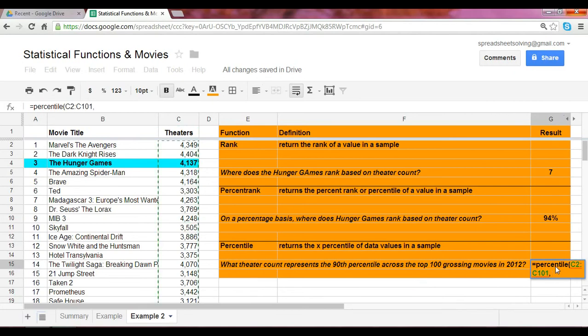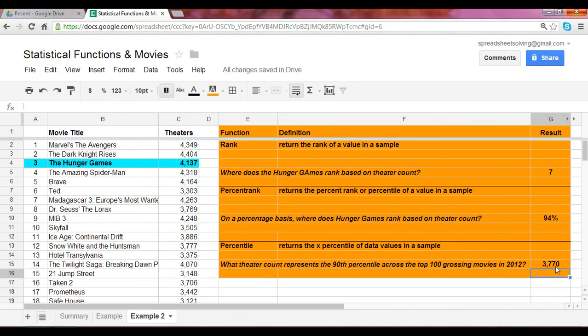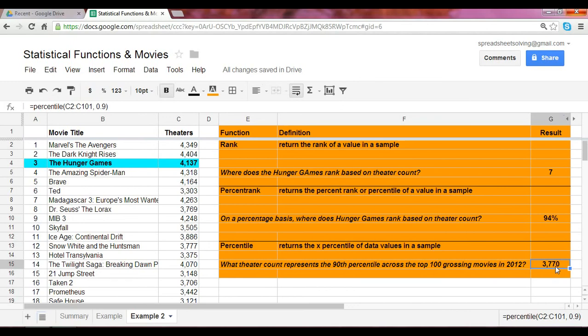The second argument now is the X, the percentile that you want to specify. In this case, because we want to calculate the 90th percentile, that second argument would be 0.9. When you click enter, 3770 is the number of theaters that represents the 90th percentile across the top 100 grossing movies in 2012.